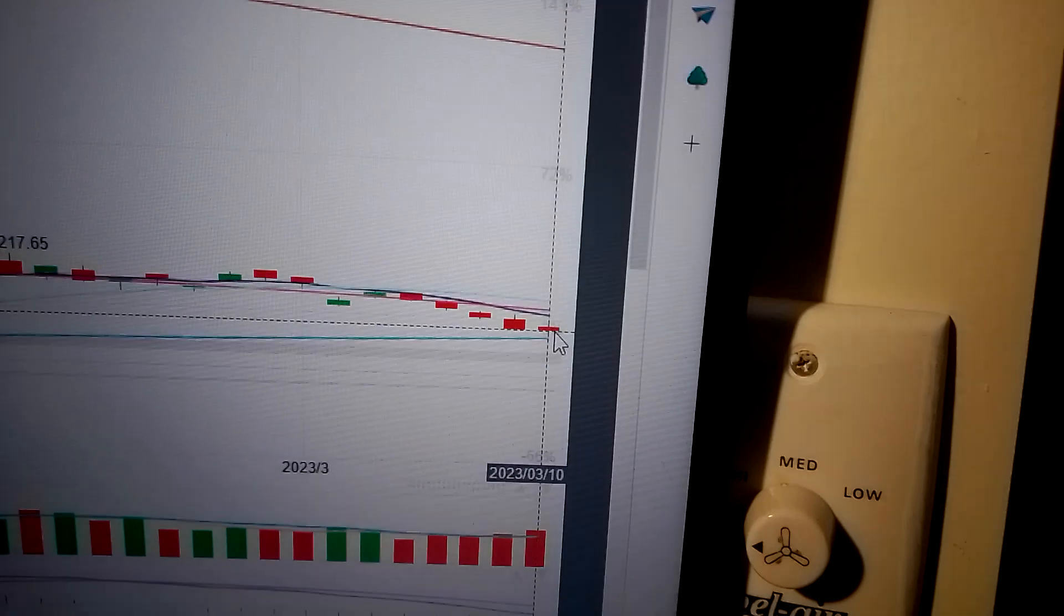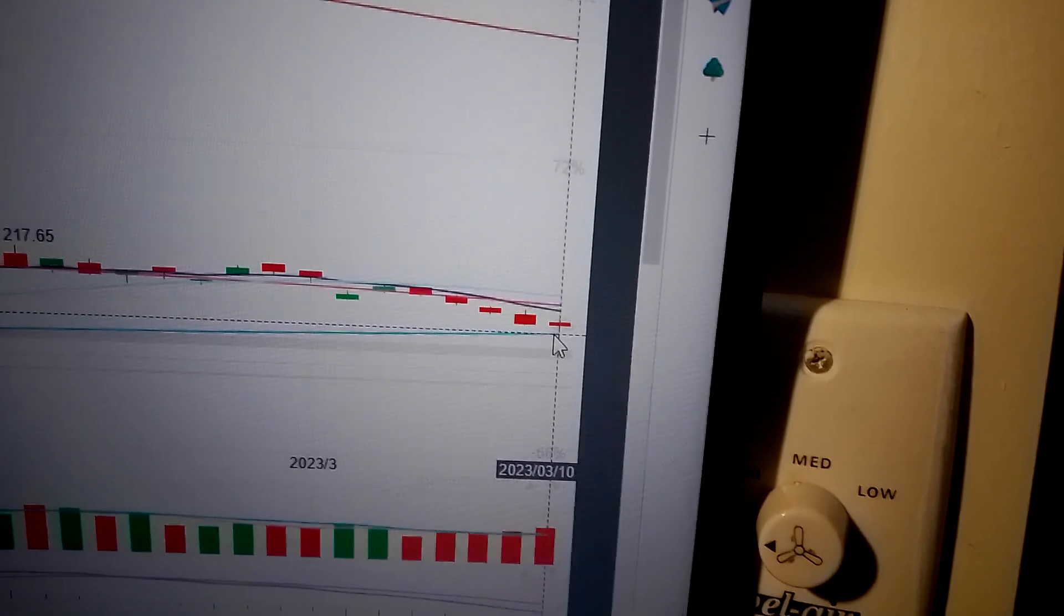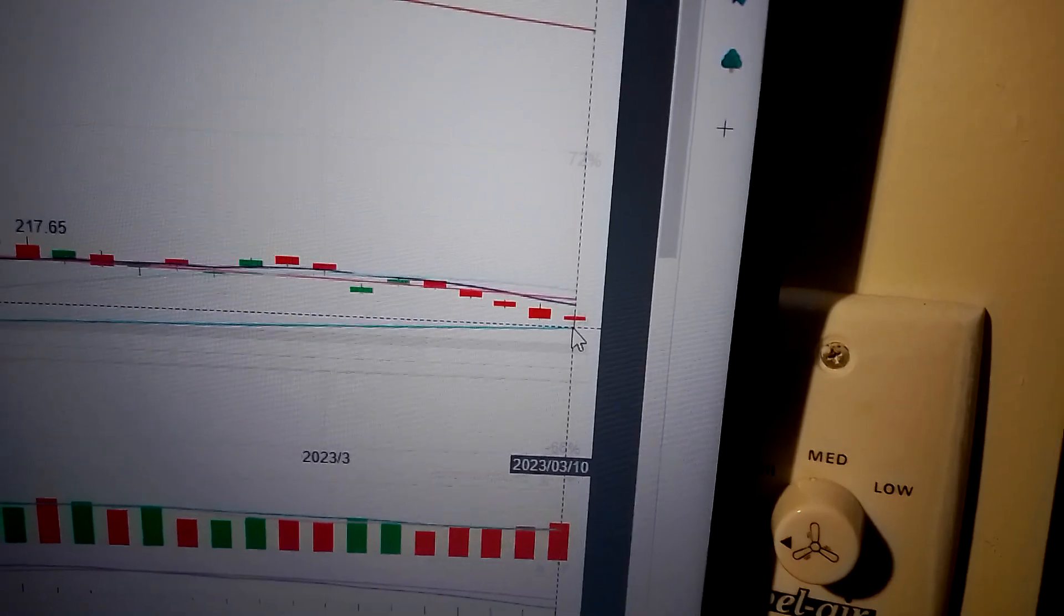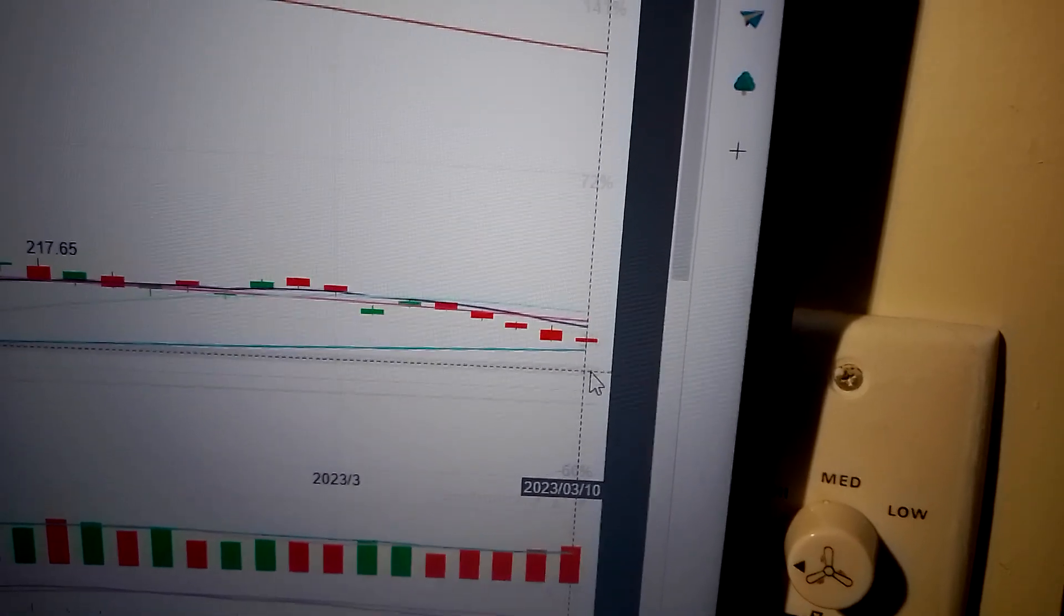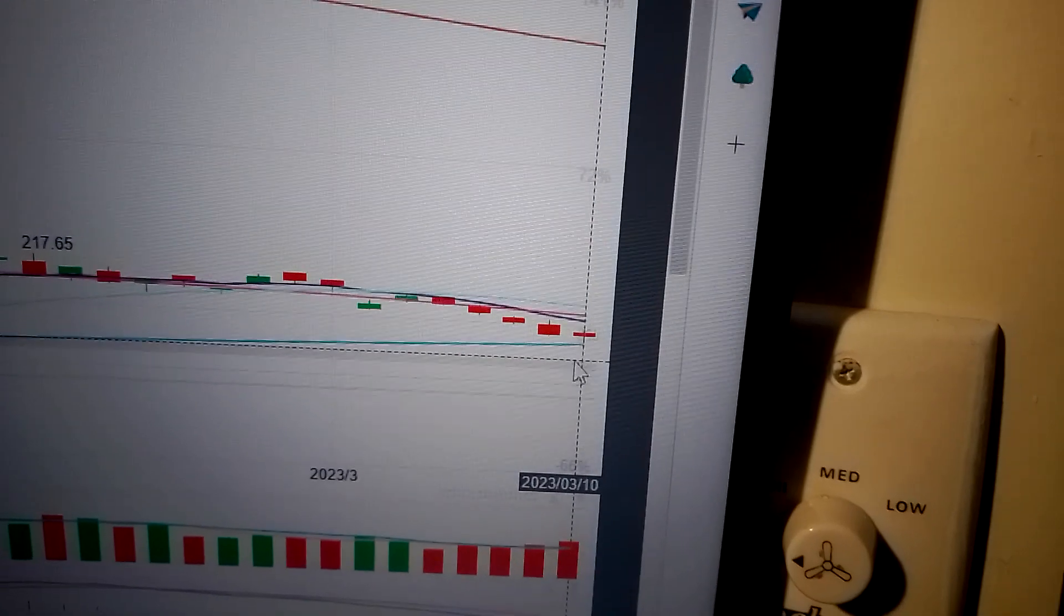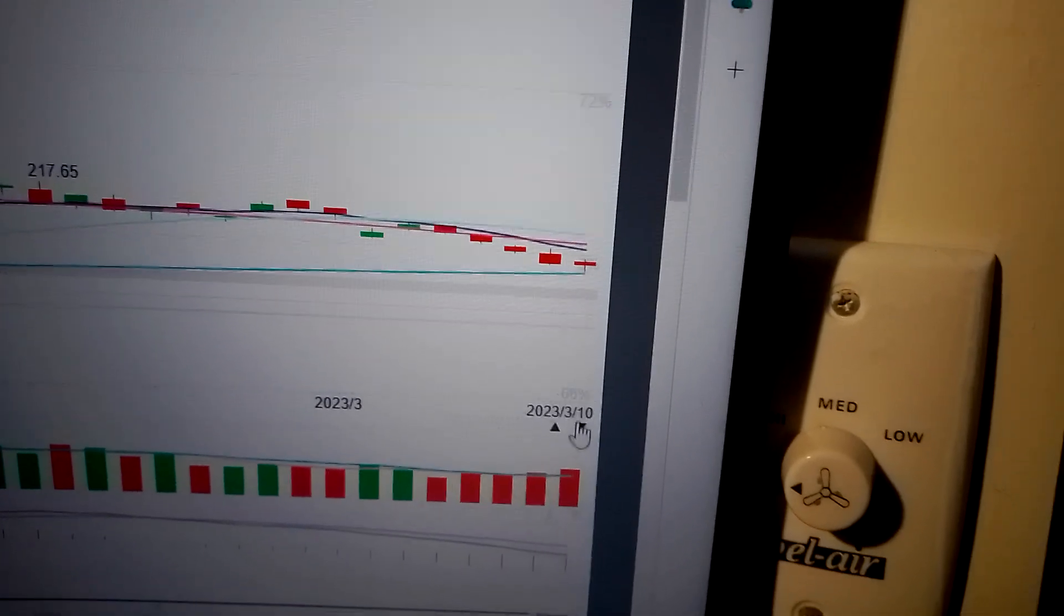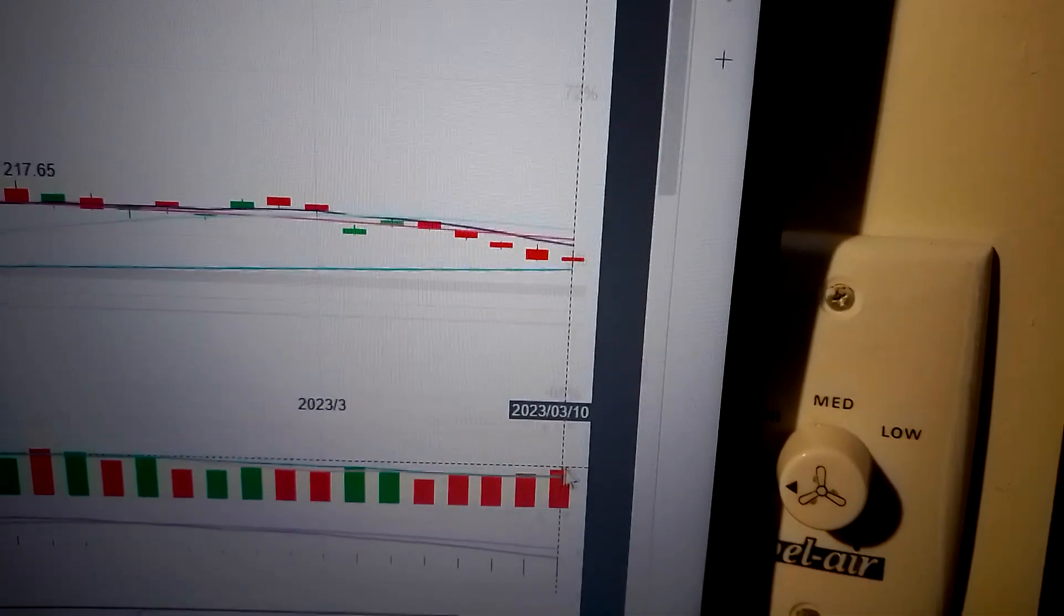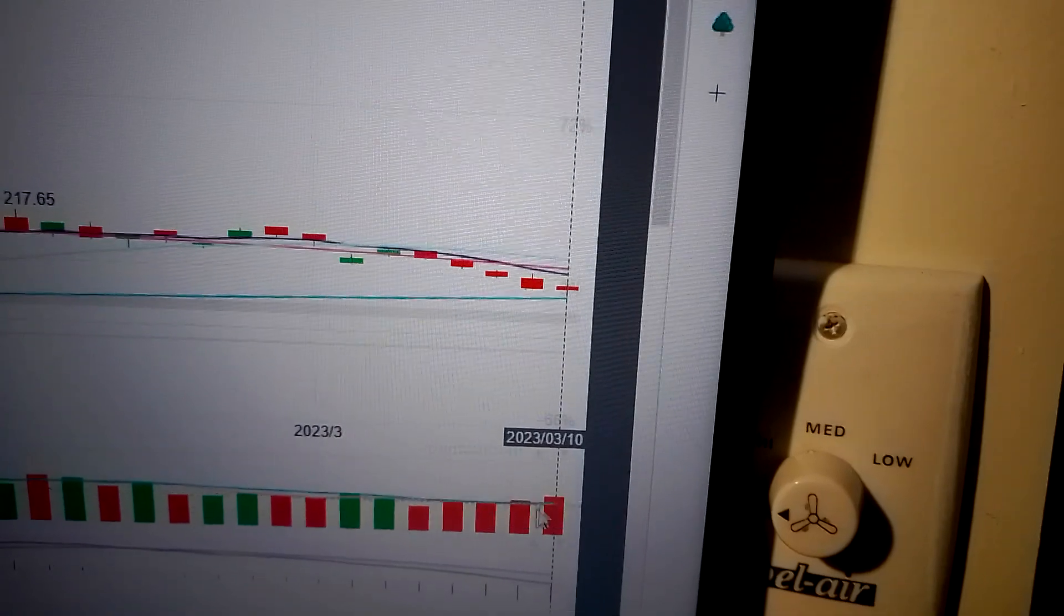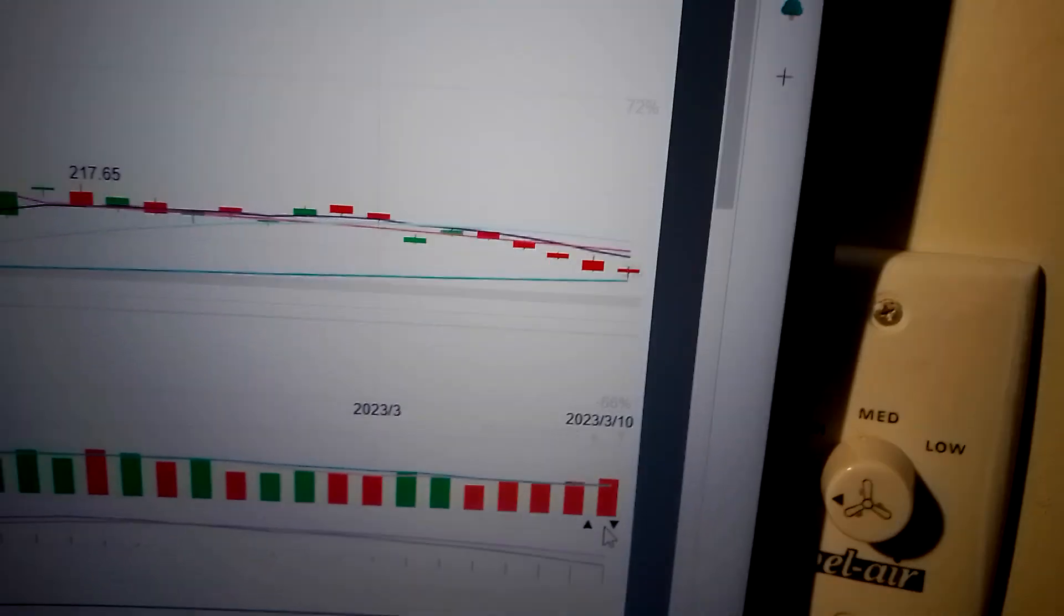So that means it will continue going down to test support at the 50-day AMI line. If it doesn't hold here, it will test the gap. If the gap doesn't hold, it will continue to drop down. As we can see, the trading volume is very high, which means the drop is not done.